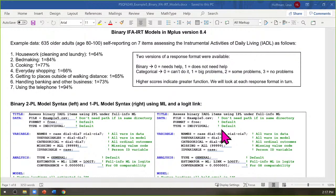The 'use variables' command subsets just what you're working with in the current model — only the dichotomous seven items. Here's the magic line: the word 'categorical.' You tell it that these indicators are categorical, and it automatically figures out what kind of model each one needs based on how many categories it has. For binary items, it fits the models we've been talking about. For ordinal items, it fits an alternative version using a cumulative link function.